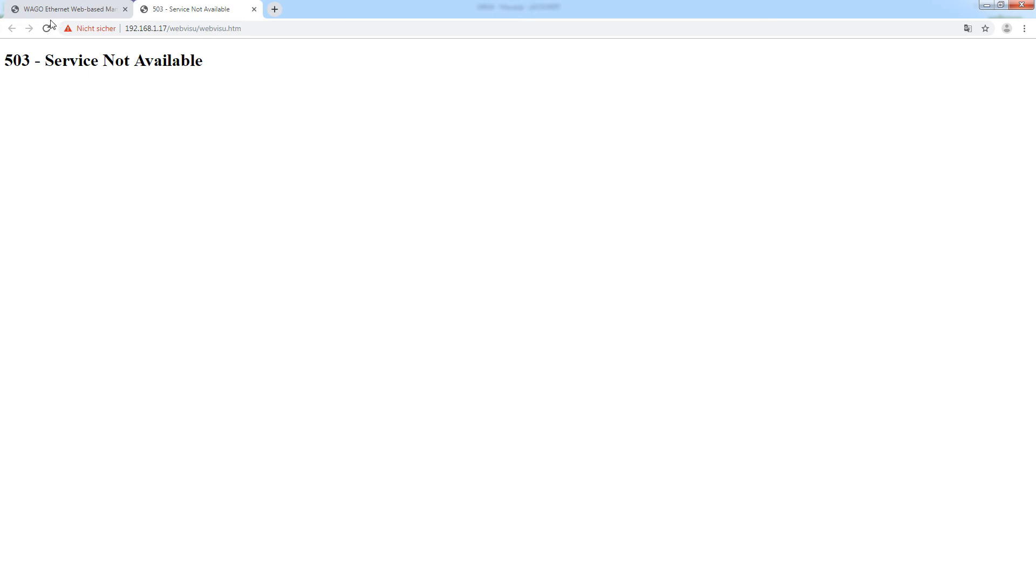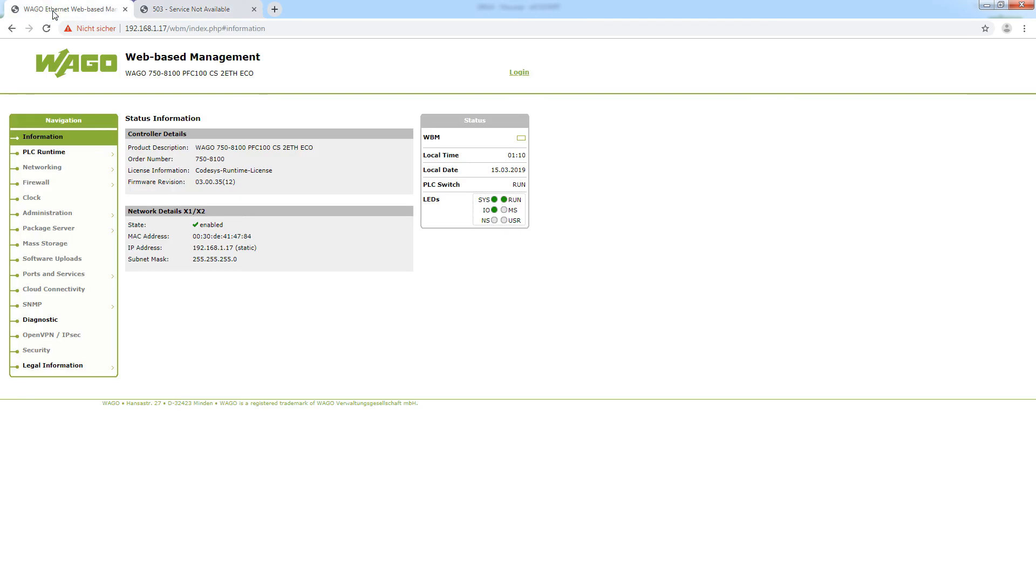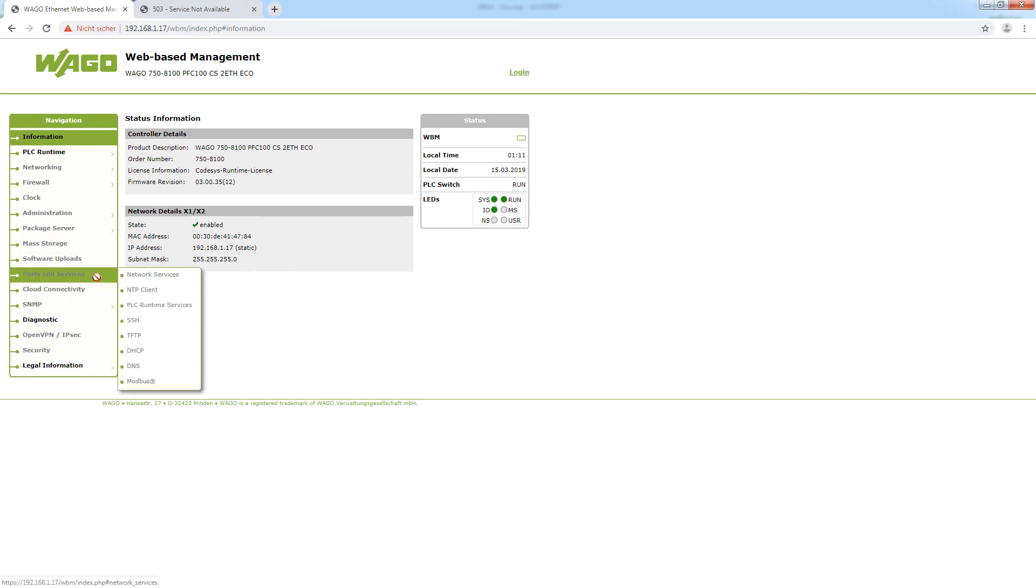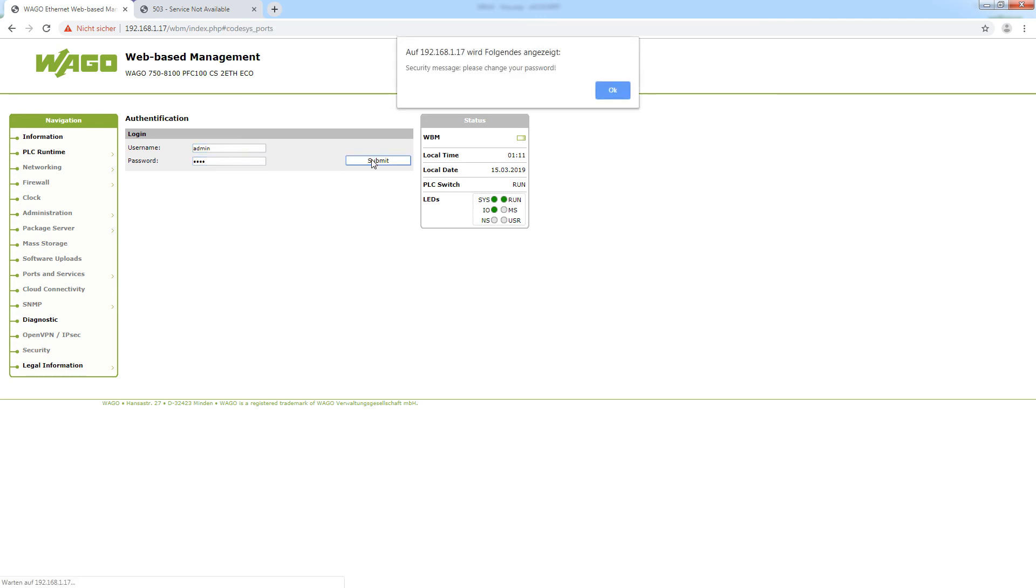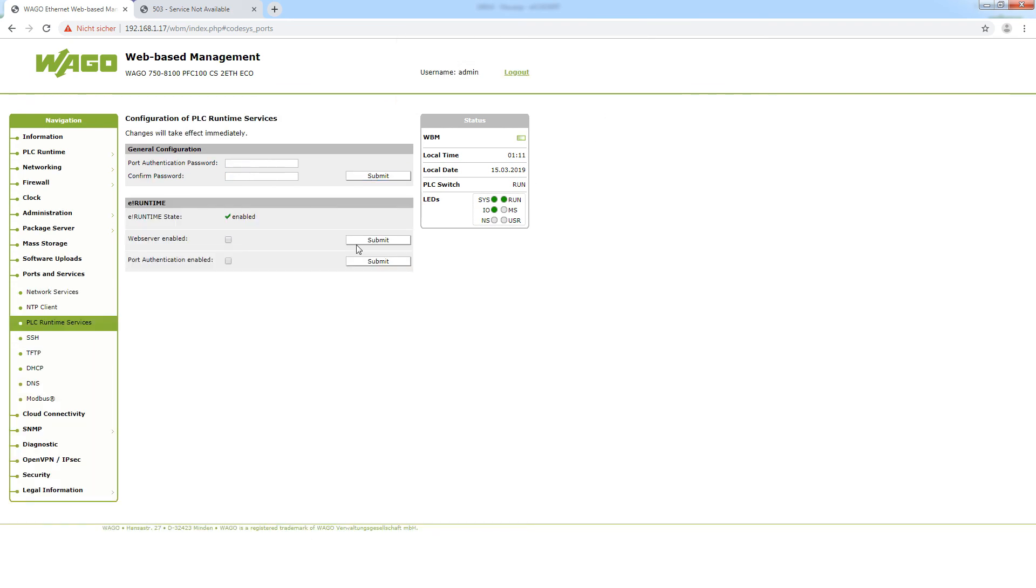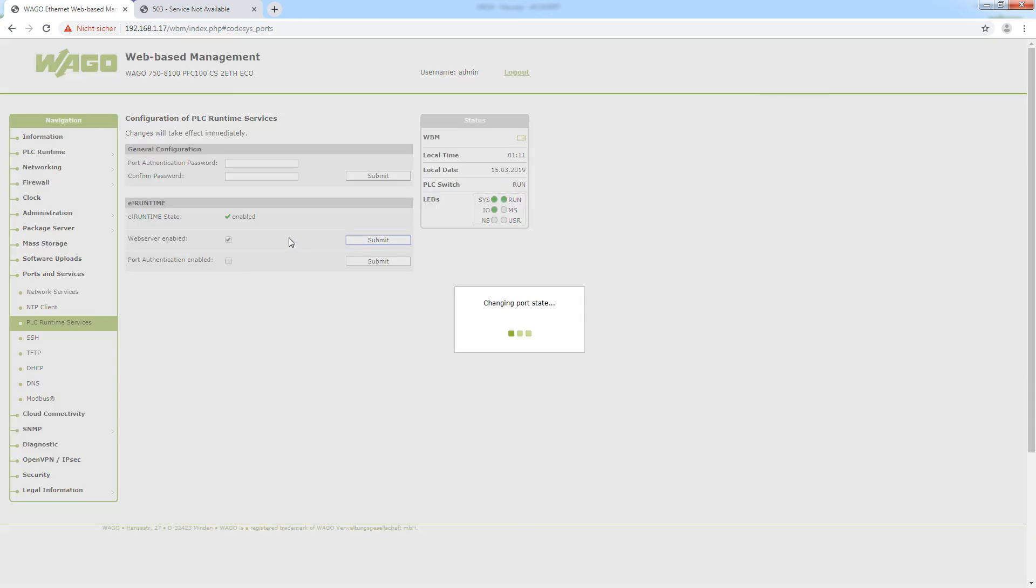To activate it we just go to the web-based management by typing in the IP address slash WBM. And then we go to ports and services PLC runtime services. Here we quickly log in. Standard password is WAGO. And then we can check if the web server is enabled. Here we can see it is not, so I will select web server enabled and submit it.